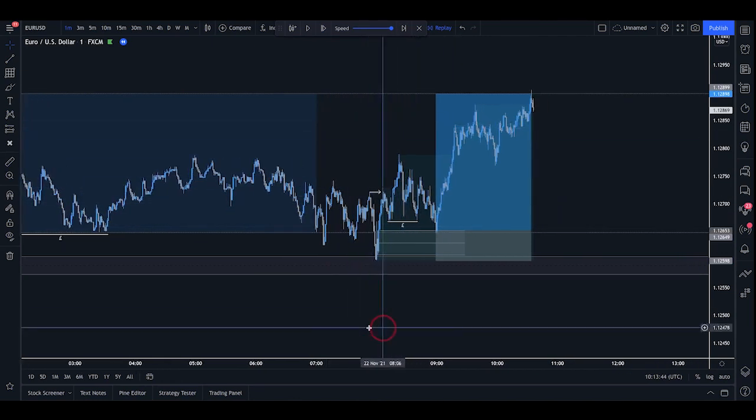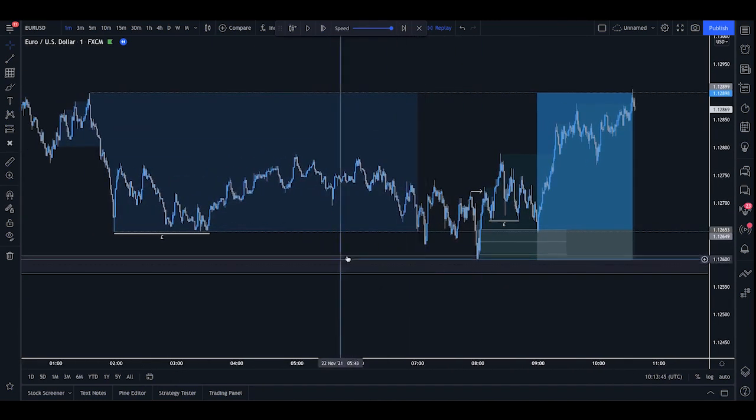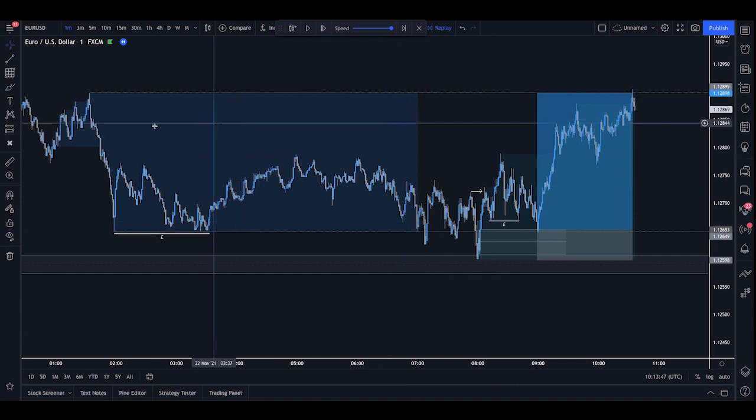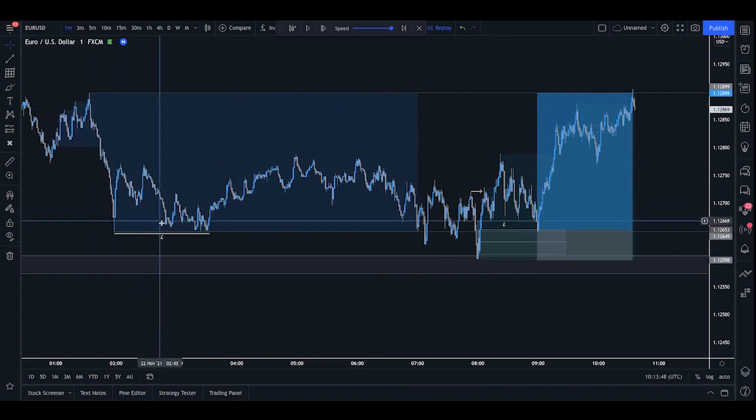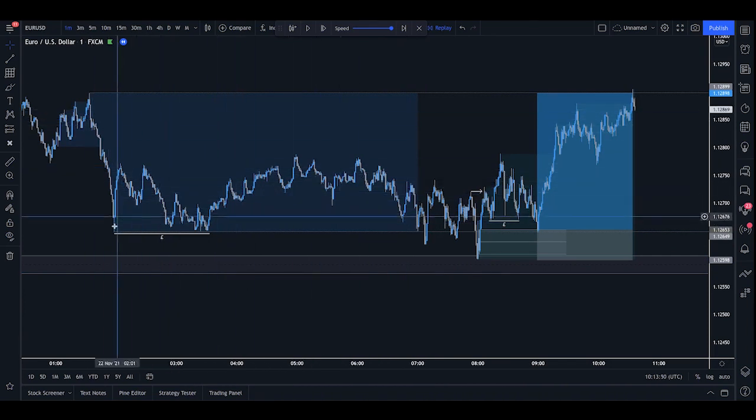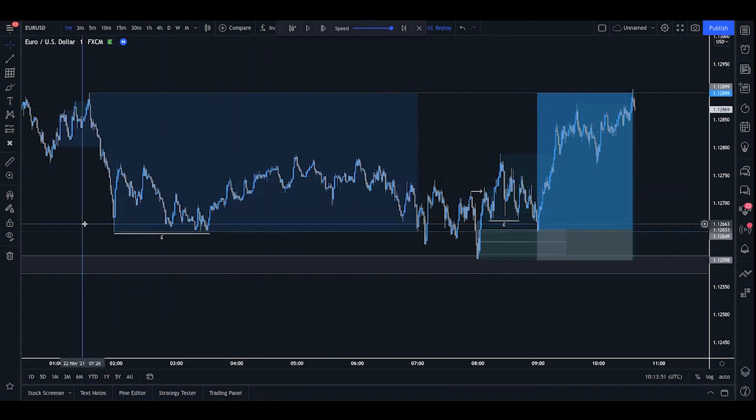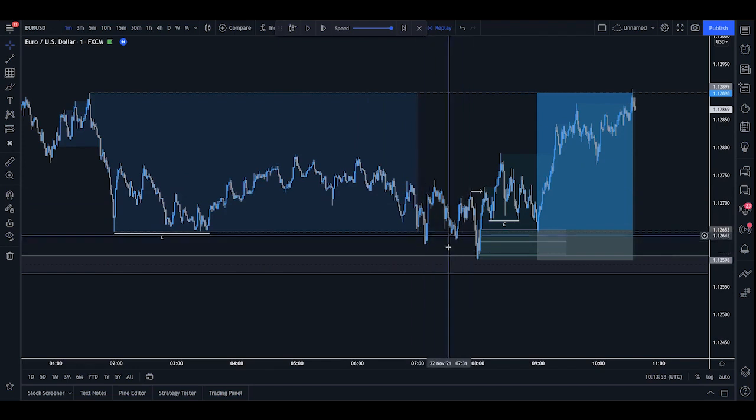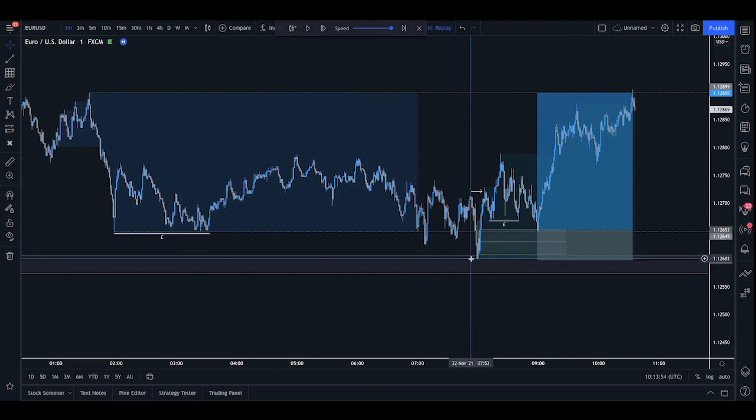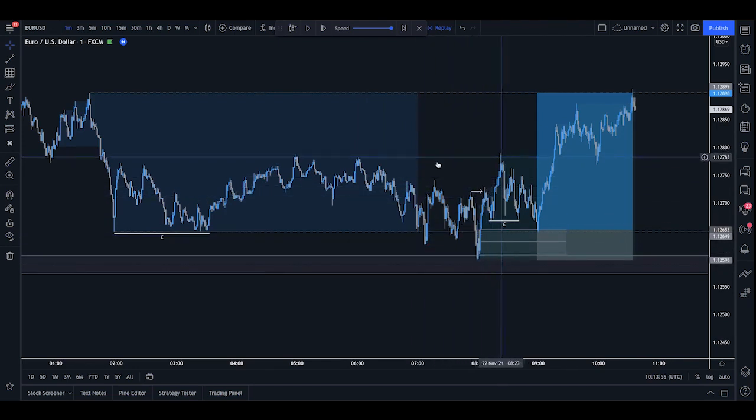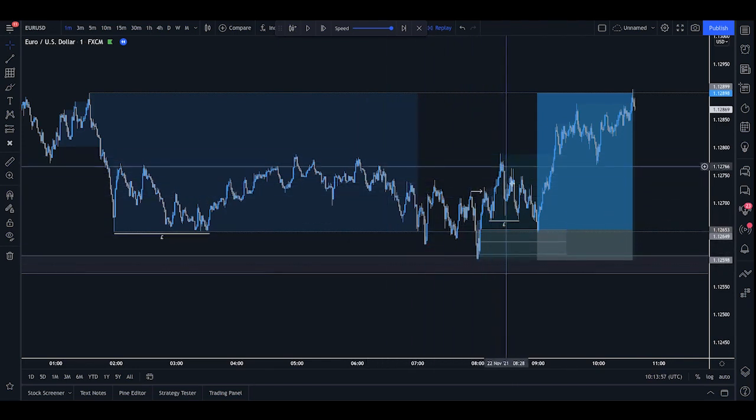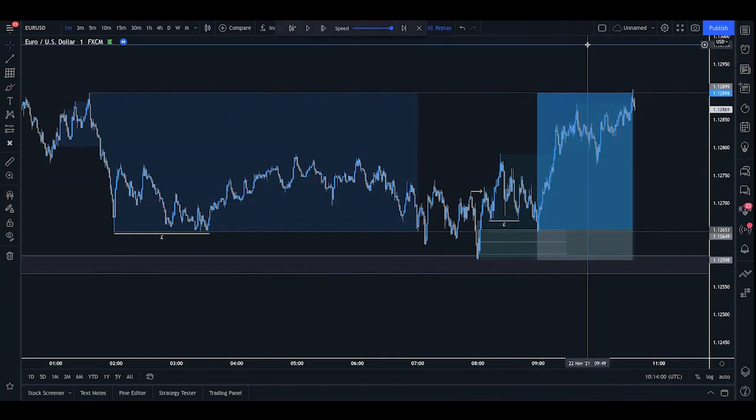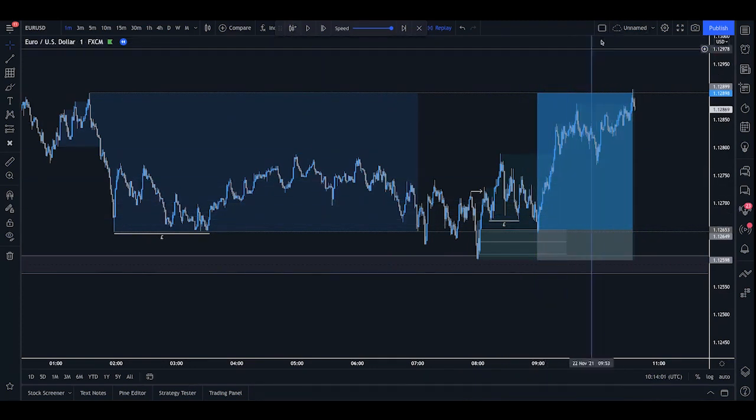So that is a clear example there of an Asian liquidity sweep trade. We can see there we have a push down, lower lows, lower highs. We form the liquidity. We break through the liquidity. We fill the imbalance. We hit a demand zone. Then we have some breaks of structure showing that the strength is back in the market. And then we simply place a buy order on and let the trade move for us.